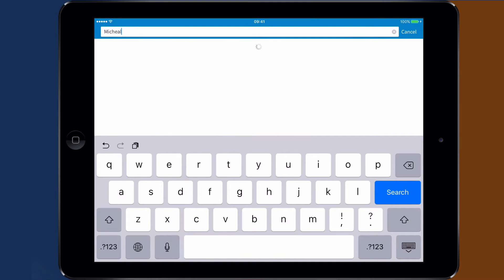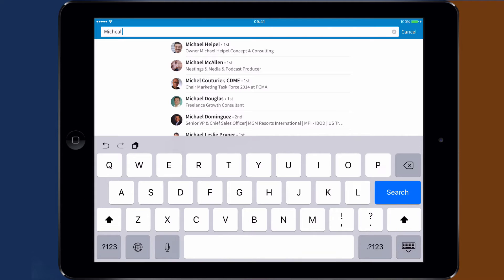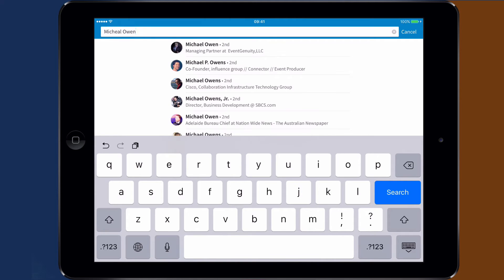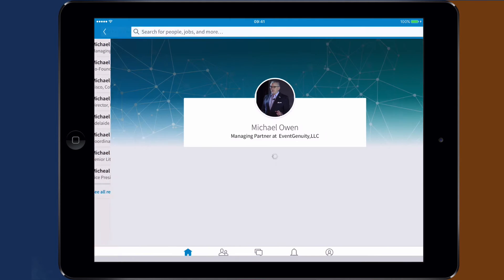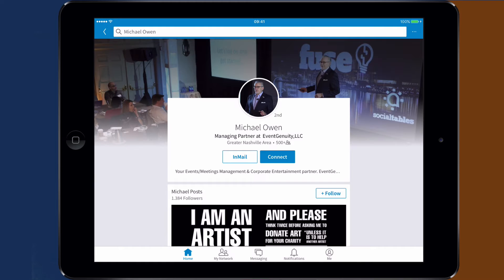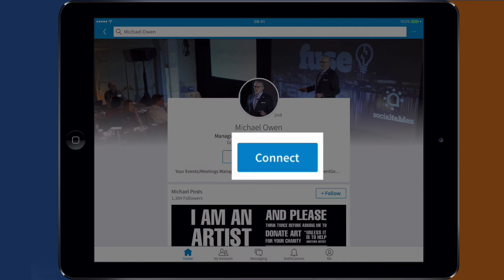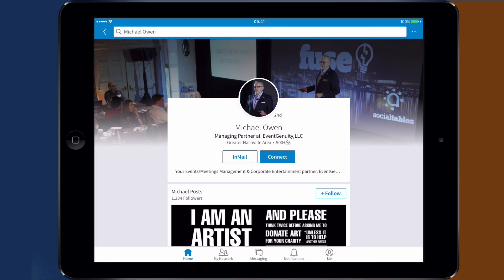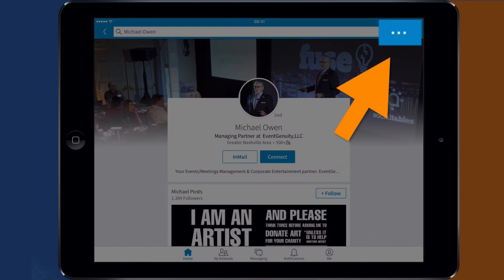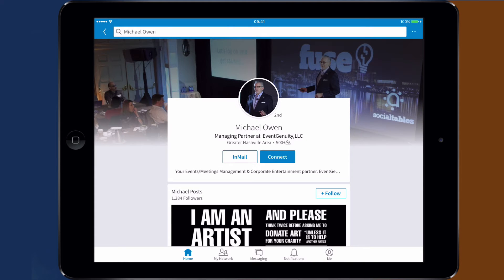Just type the name of the person or the company you are looking for in the search field. Then click on the name of the person and the app will open the personal profile. Now, instead of clicking on the connect button that seems to be the only option you have, click on the dots you can find in the upper right corner of the page, just beside the search field.